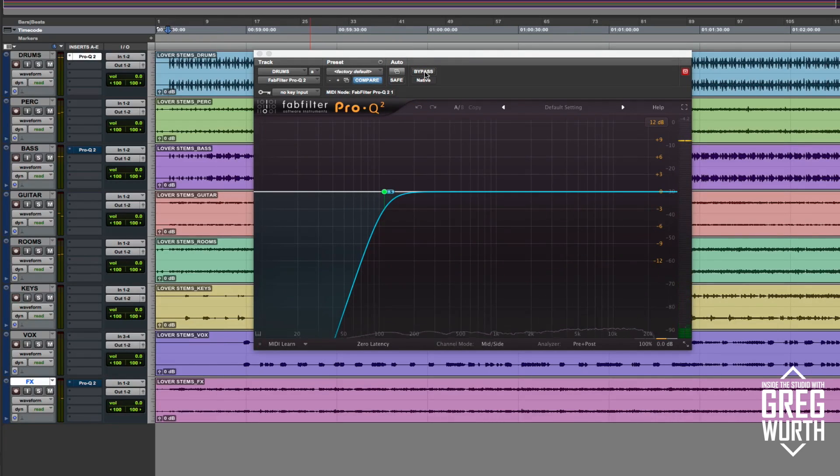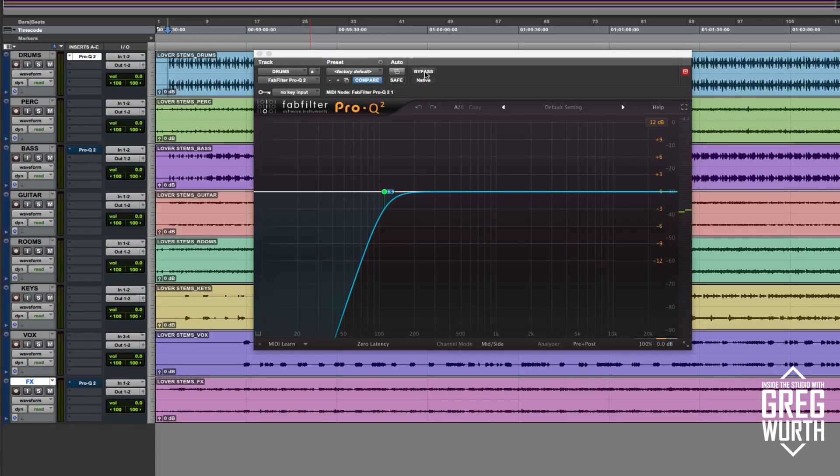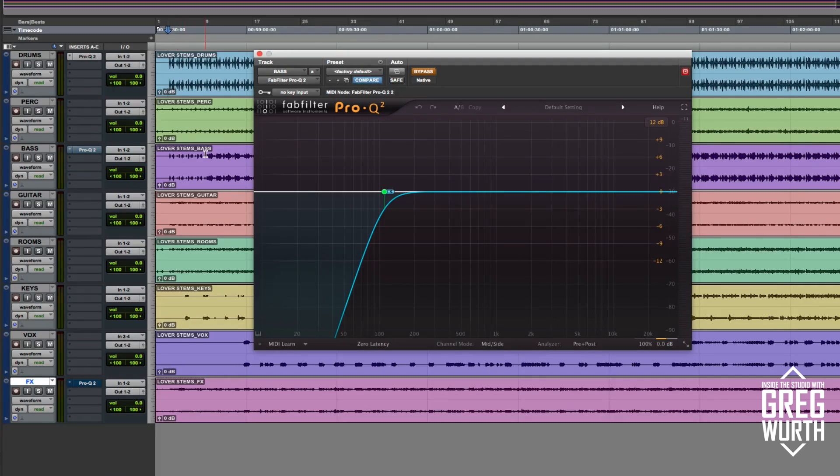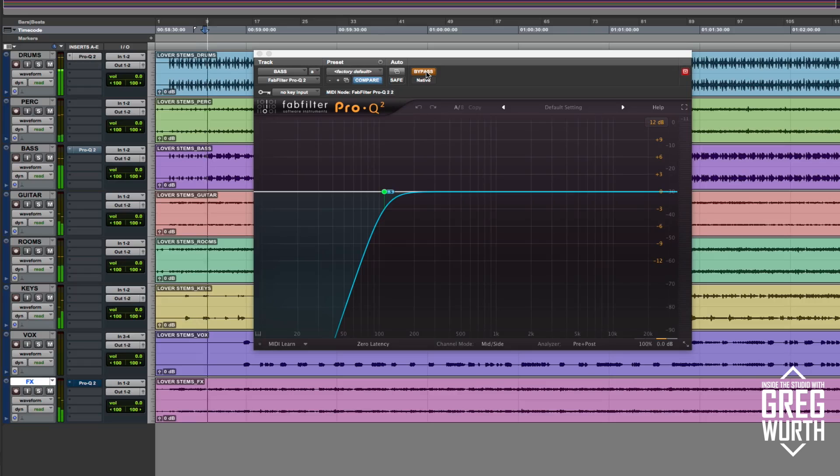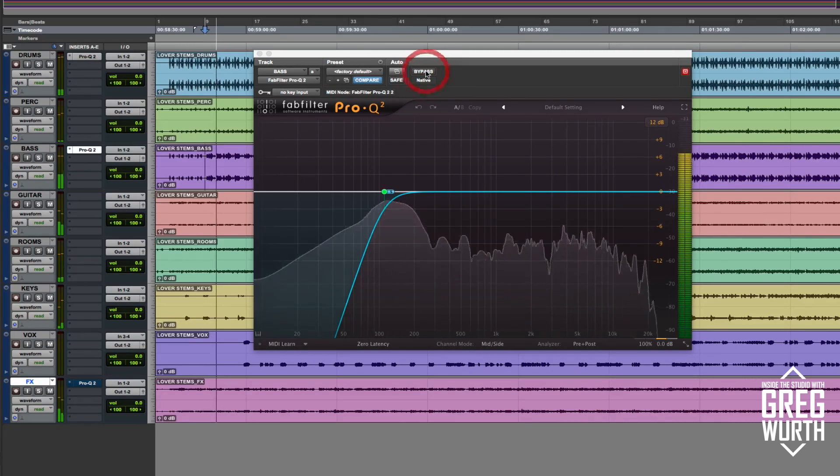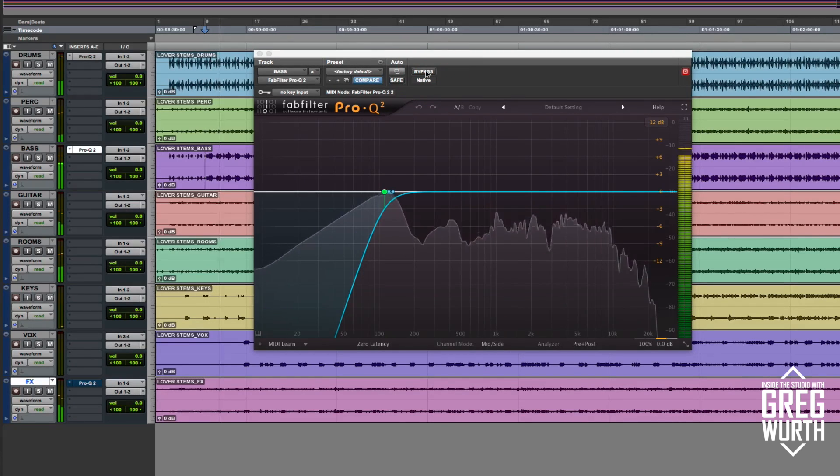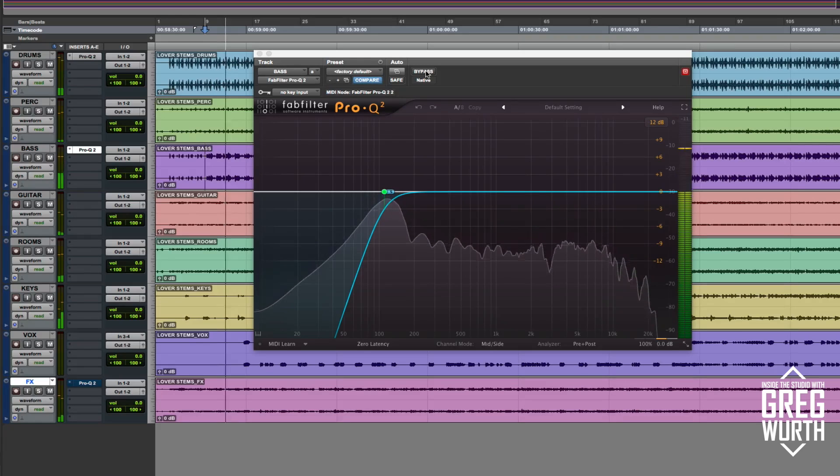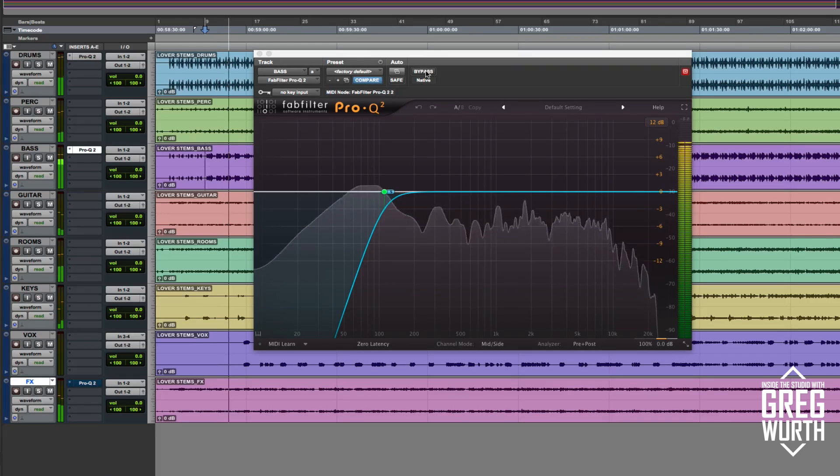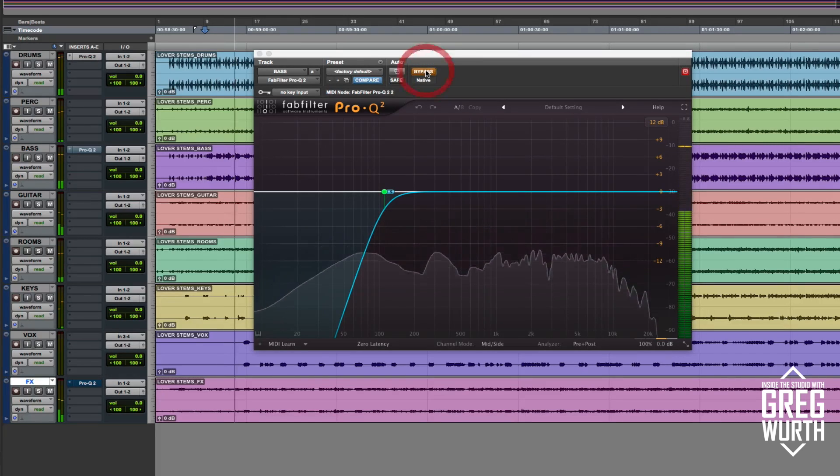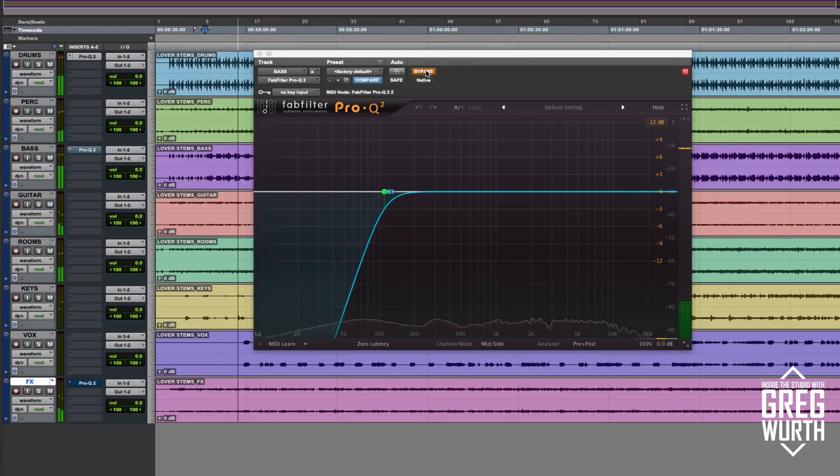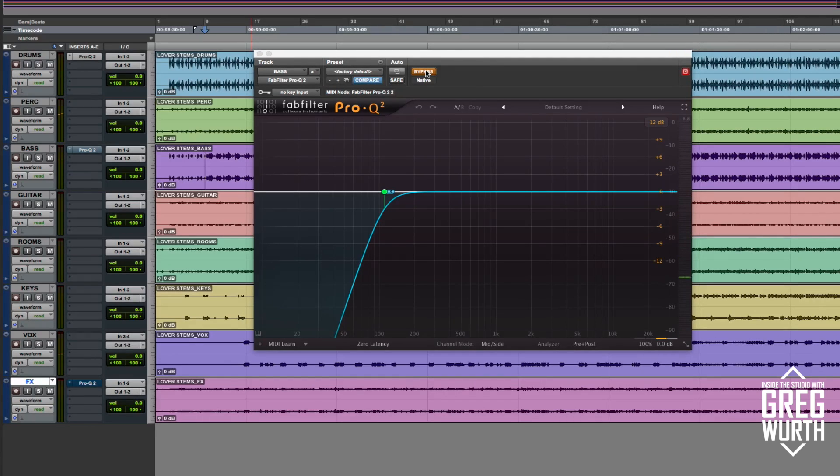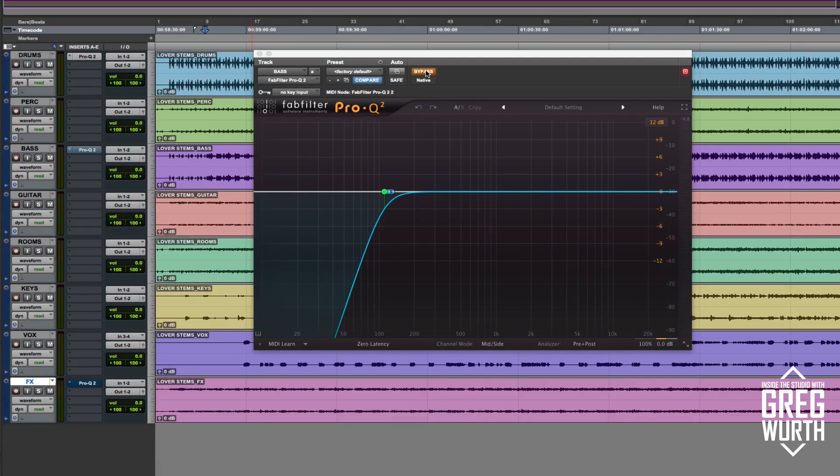It might take a little bit to listen to that, but the low end is just a little more fatter. It's more focused. It's nice. Okay, so here's the same thing for the bass. So it just brings a little more focus and it cleans up the track. I thought that was really cool.